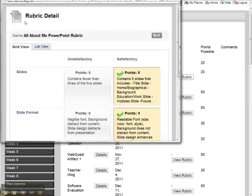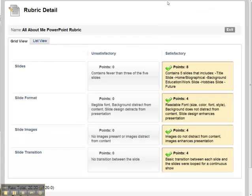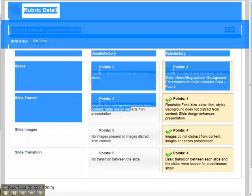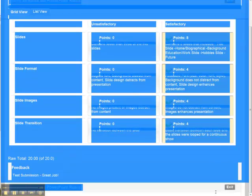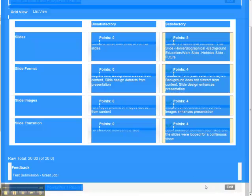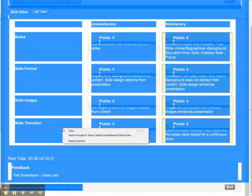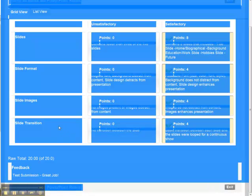One of the other things you could do is go ahead and copy. Make sure you get everything, including the feedback. Go ahead and copy that.